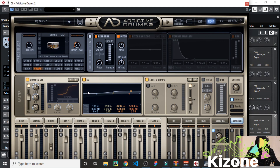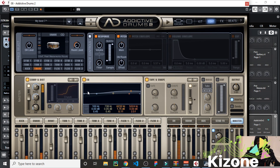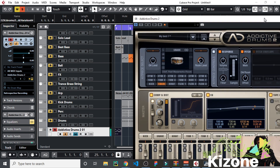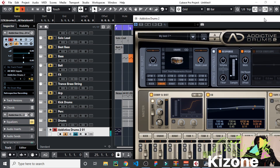So listen to that and let me know what you think — the link is going to be below this video for you to download. I believe you heard that — just basic, but you can see how natural the drum sounds.